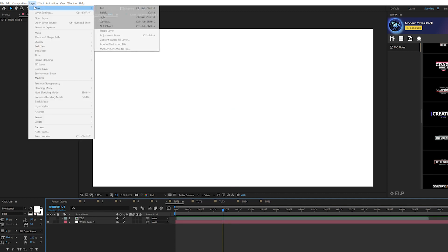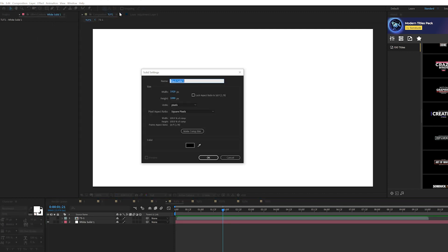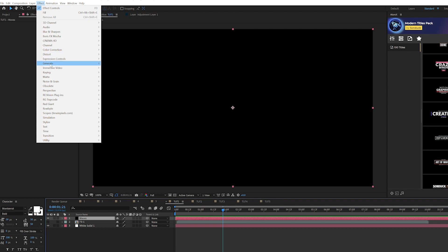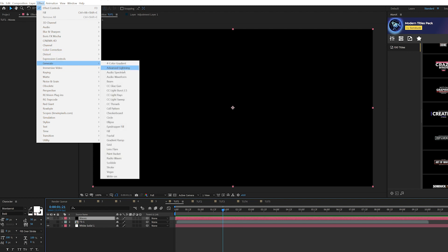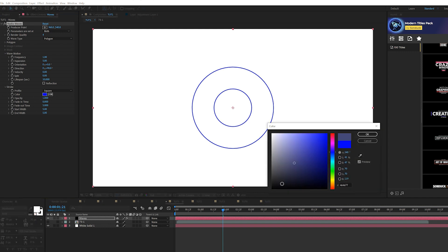Go up to Layer > New > Solid and call this layer 'waves', click OK. Make sure it's a black solid. Then go to Effect > Generate and grab Radial Waves.